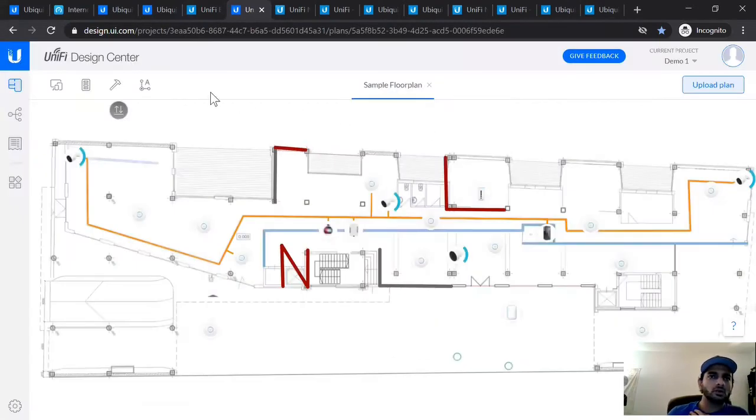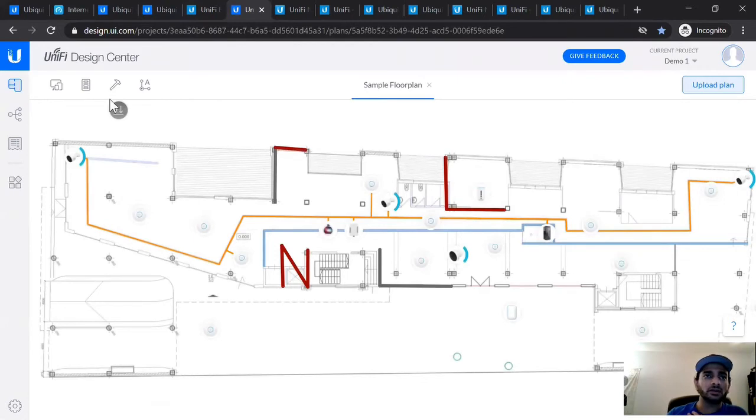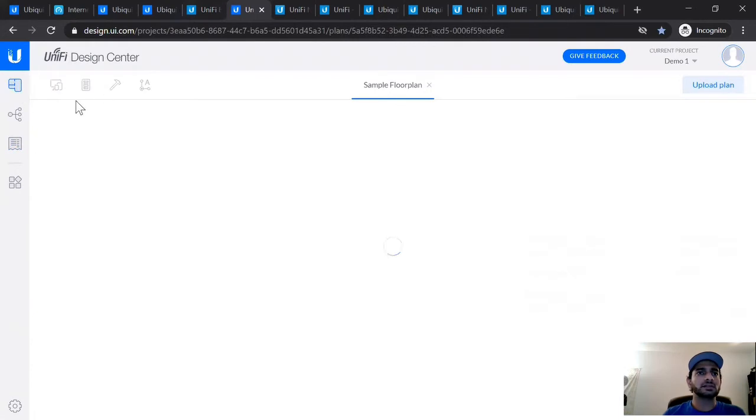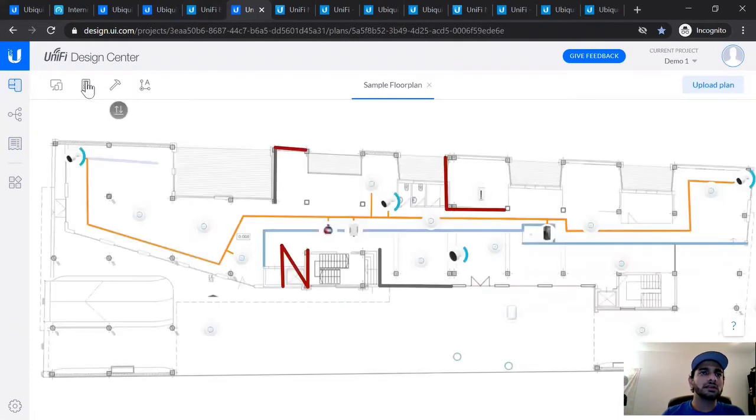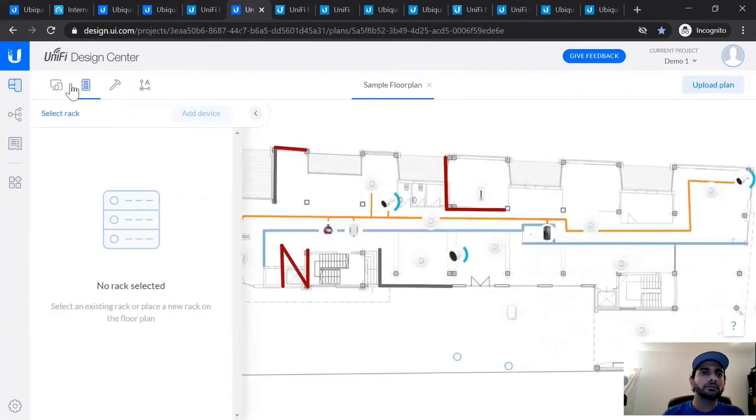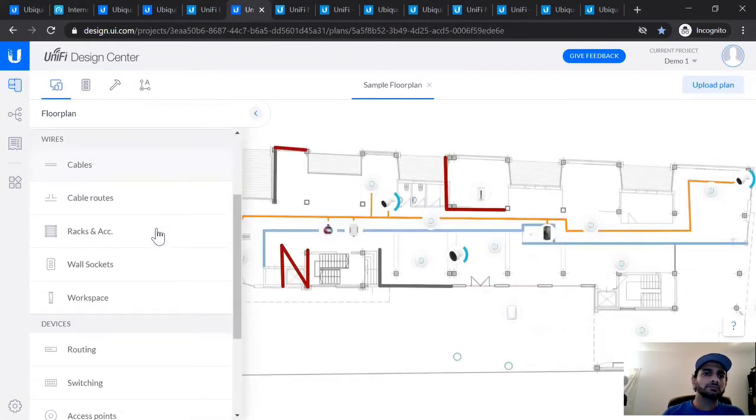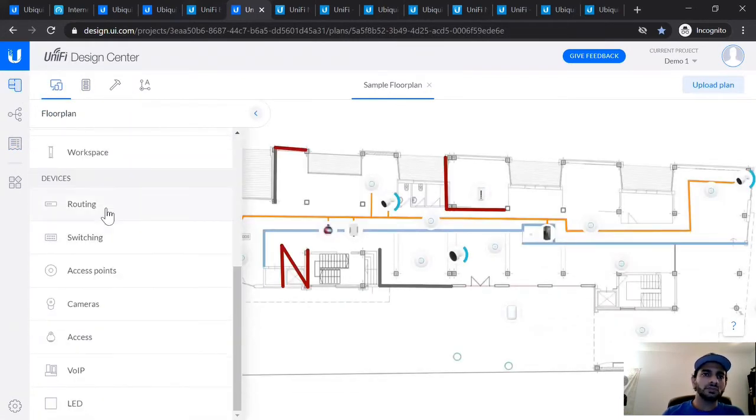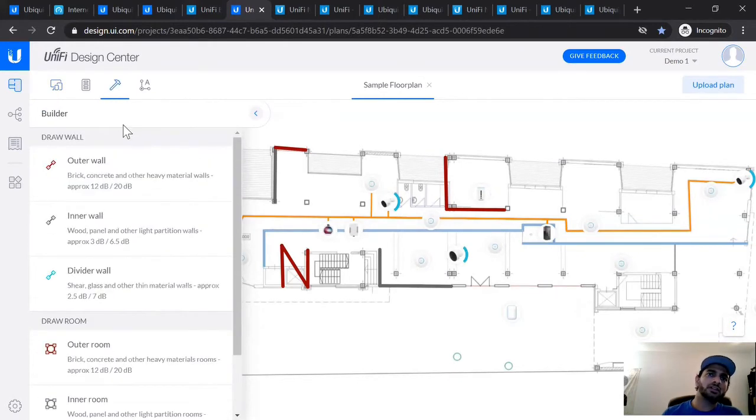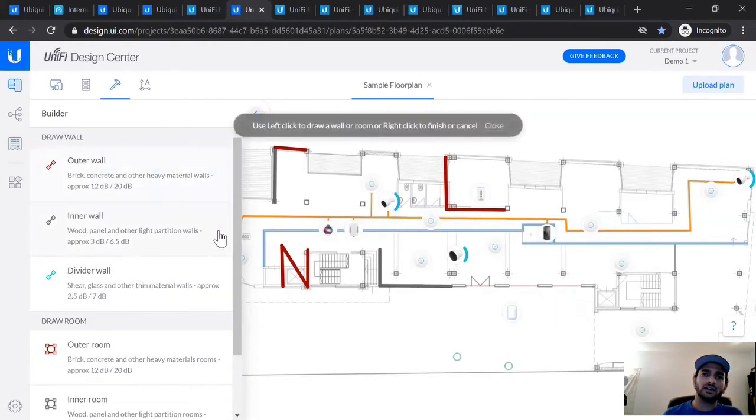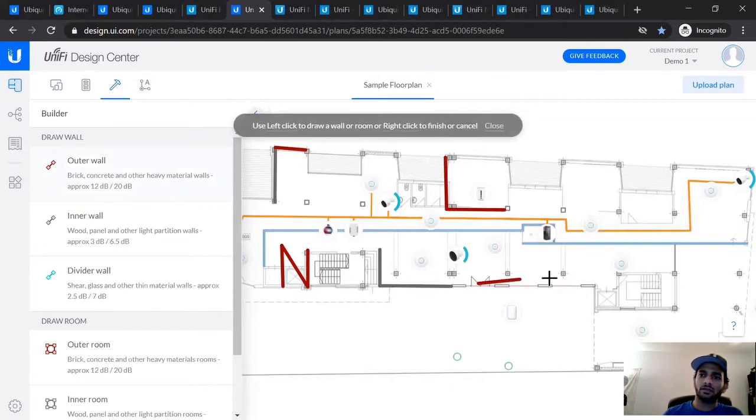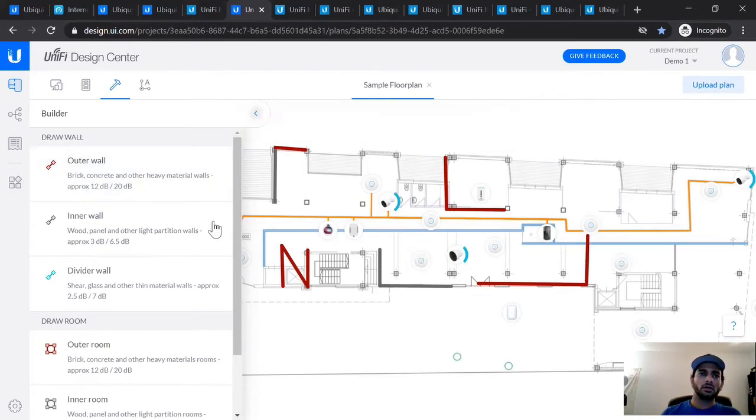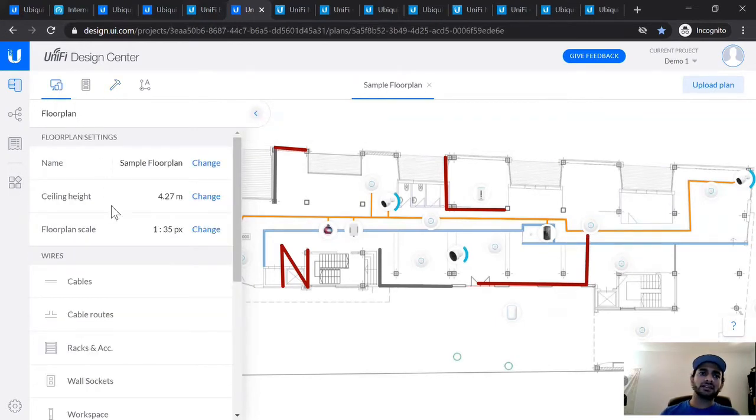You can also change different parts about your thing. For example, if you want to add different walls, you can add different walls. You can change your ceiling height. Out here, you can change the different kinds of walls you have. So if you want to add, say, a brick wall, and this is a brick wall here, you can definitely add a brick wall.